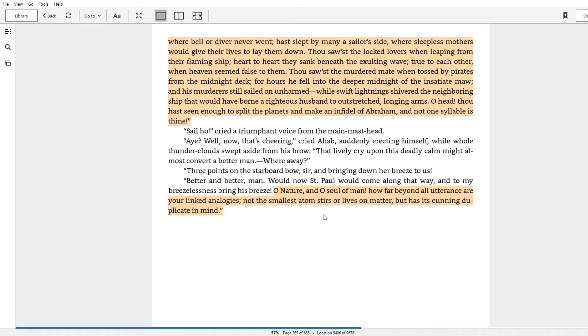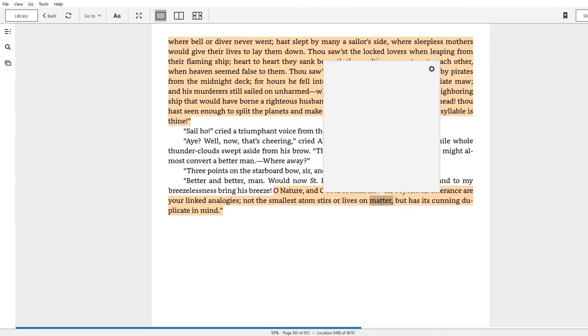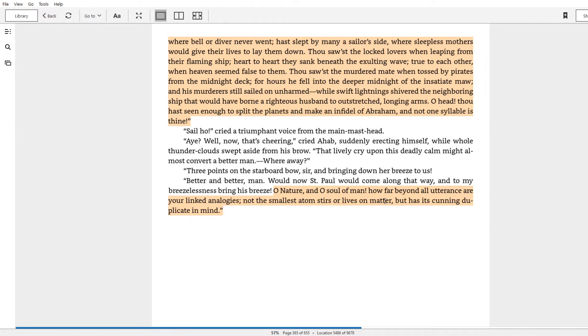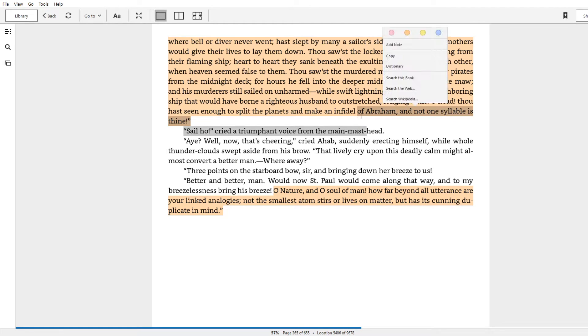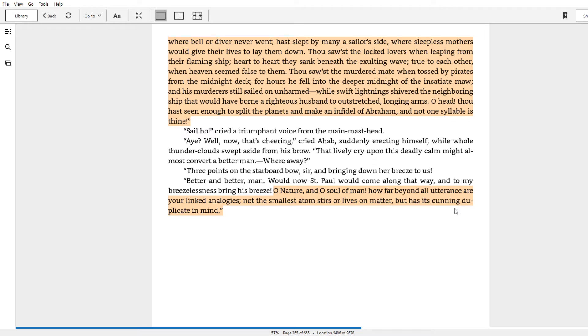So according to Ahab, both mankind and the spirit of nature or God or whatever you want to call it, they both are similar insofar as there's something behind what happens in matter. So whatever happens or lives, that would be actions, that would be on matter being like stuff, not physical substance but as like an affair or situation, nothing happens without having something behind it, without having a cunning duplicate in mind. Of course, what he says in this passage is that even if God or nature does do things from behind the pasteboard mask of the physical, that cunning duplicate is never stated. It's always silent.